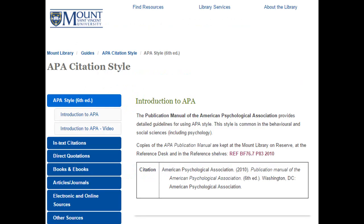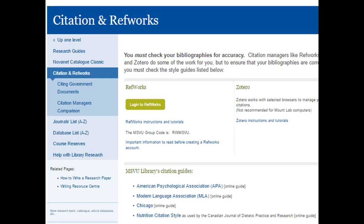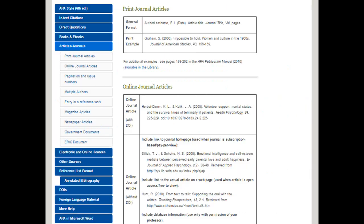This has been a very quick introduction to the APA citation style. Please check the Mount Library APA citation style guide for more examples. On the Mount Library homepage, click on Library Services to choose Citing, APA, MLA, and more. Then scroll down to the Style Guide section where you can click on the APA online guide. You'll notice that the tabs on the left show the different formats — click on the format you want and you'll see many examples of how to do the citations.